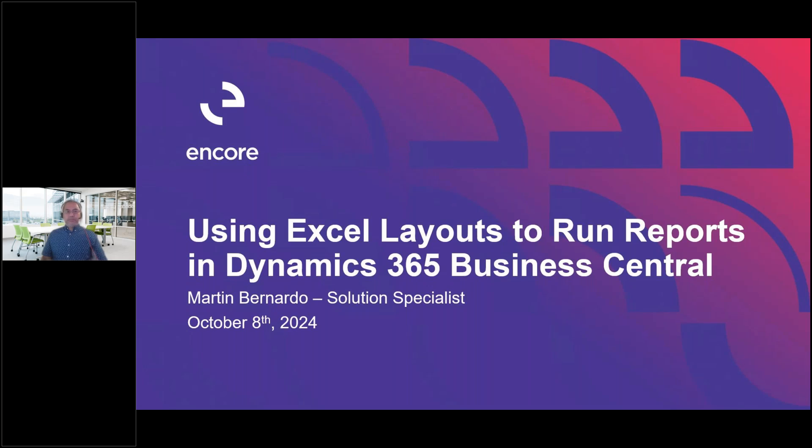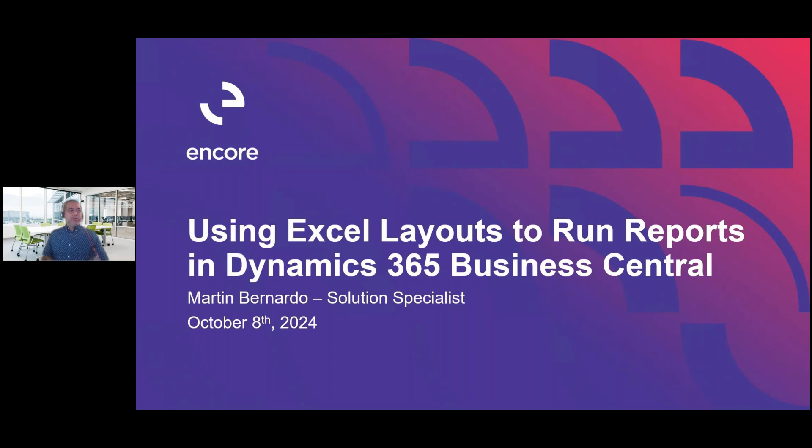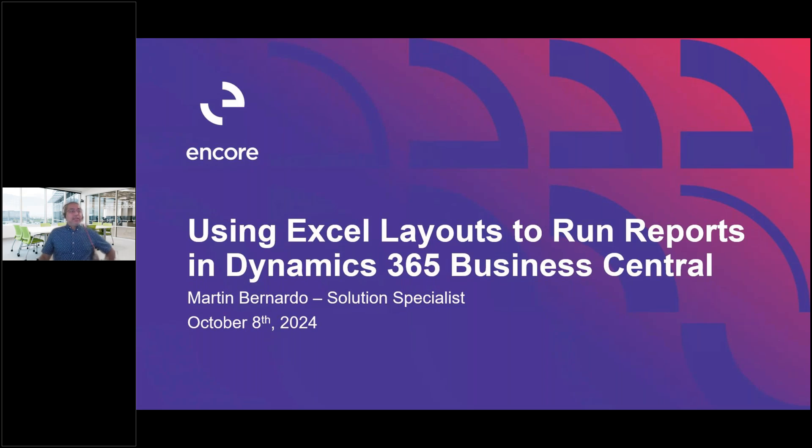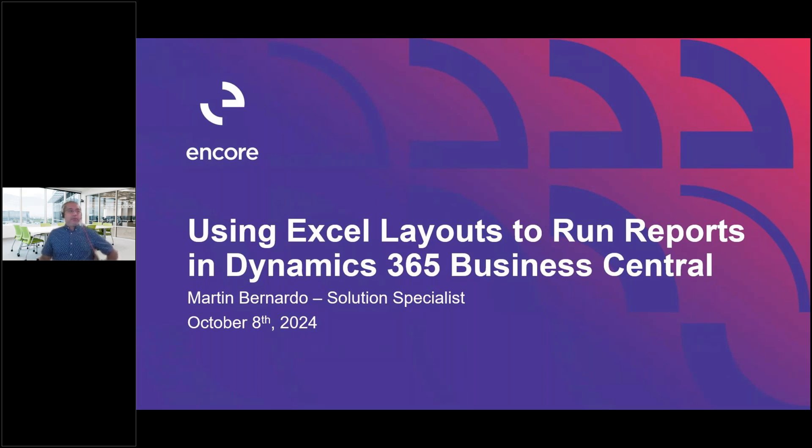Now I would like to introduce our presenter today, Martin Bernardo, Solution Specialist on our Dynamics 365 Business Central team. Martin, I'll pass it over to you. Thanks Katie. Good morning everyone. Just a bit about myself. I'm Martin. I've been with Encore for about three years now. I've been doing Business Central. Excited to present to you how you could use your Excel layouts to run reports in Business Central.